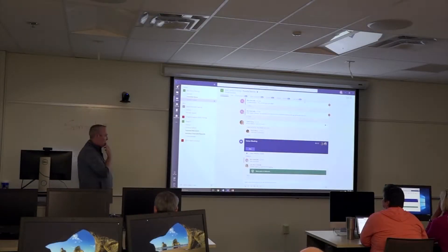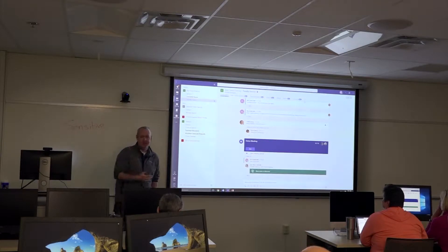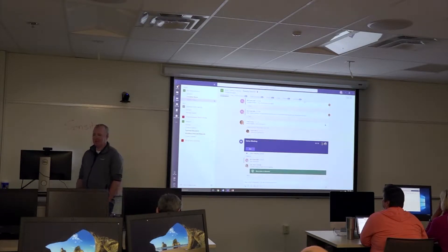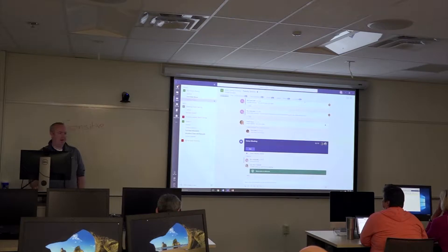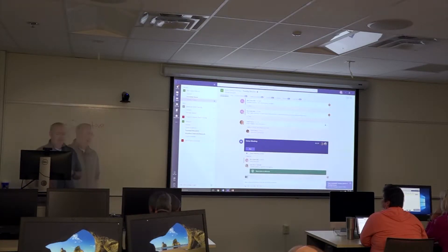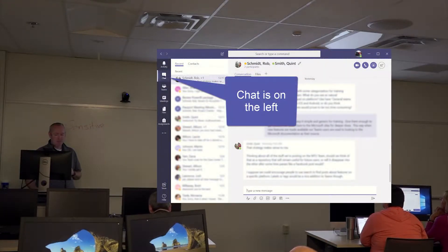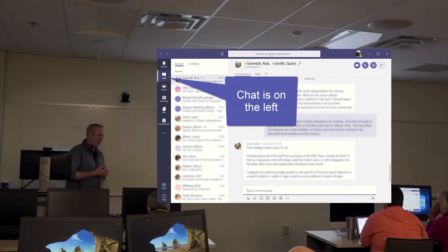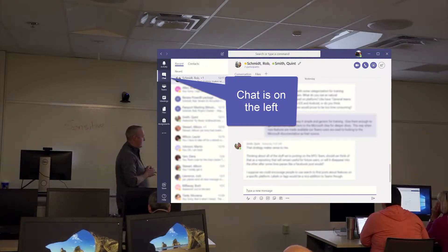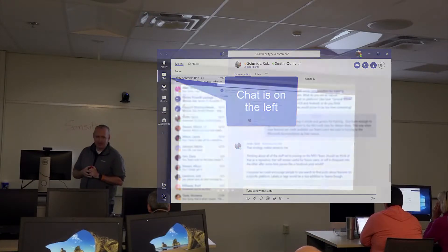There are also times when you may be having discussions that aren't necessarily related to a team or channel or a particular subject. It could be, hey, where are we going for lunch, or what did you think about that baseball game last night? So while we have the collaboration space here, we also have the chat space, which allows you to do those in-private conversations that you can have one-on-one or with multiple people.